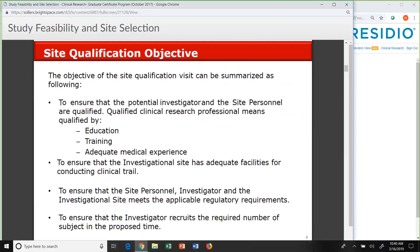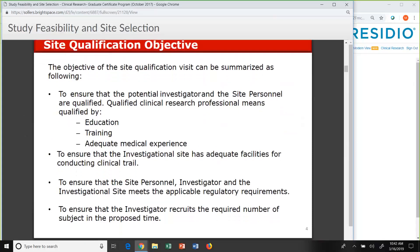The objective of our pre-study site or qualification visit is to ensure the potential investigator and site personnel are qualified in education, training, and experience, and that they have adequate facilities to conduct the trial. If we're doing an EKG, do they have an EKG machine? Is the PI capable of reading and interpreting an EKG? Is the sponsor going to require a cardiologist overread? Feasibility is a two-way street — not only is the sponsor deciding if the site is feasible, but the site also needs to conduct feasibility to see if they can actually work the protocol.